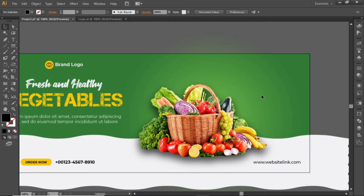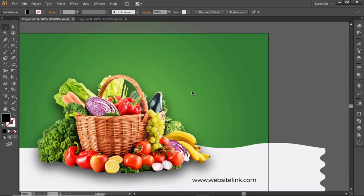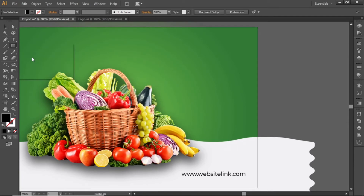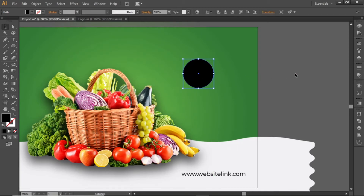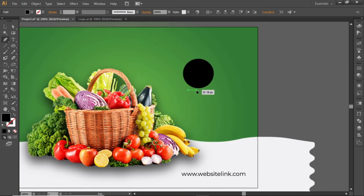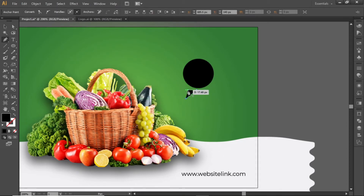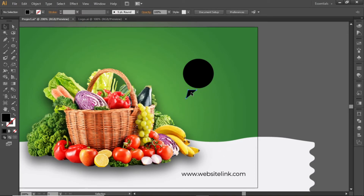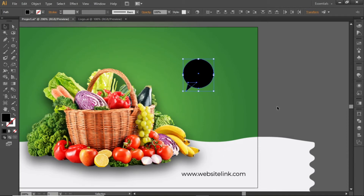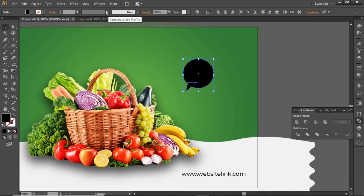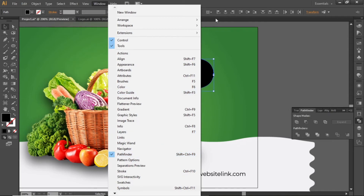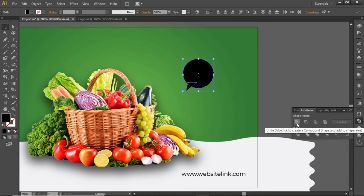Now add a discount offer here. Select the Ellipse tool and create a circle. Then select the Pen tool and create a small triangle shape. Place this shape in front of the circle, select both shapes, and open the Pathfinder window. If you cannot see the Pathfinder panel, go to Window and open it from there. Click on Unite to join both shapes.